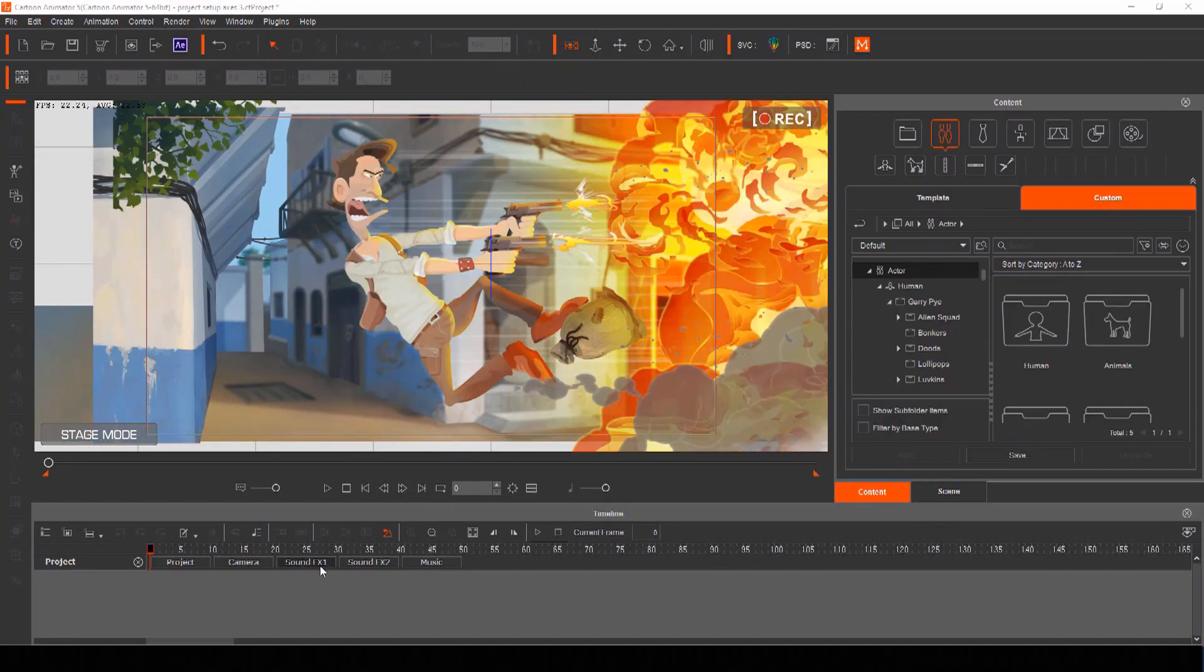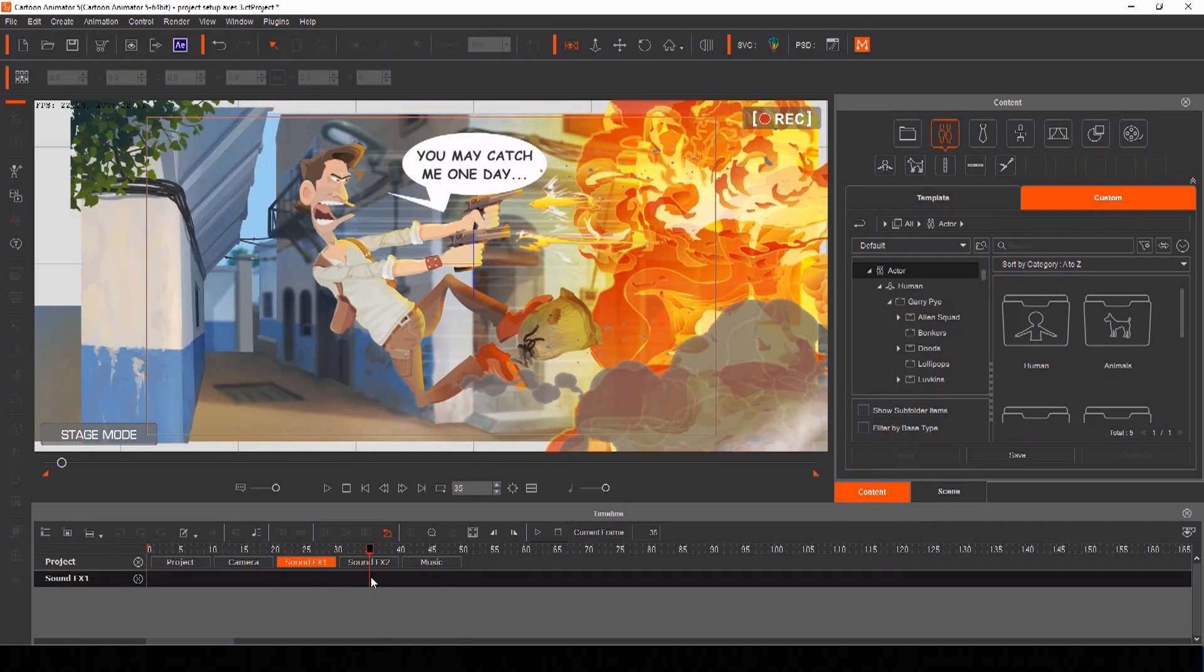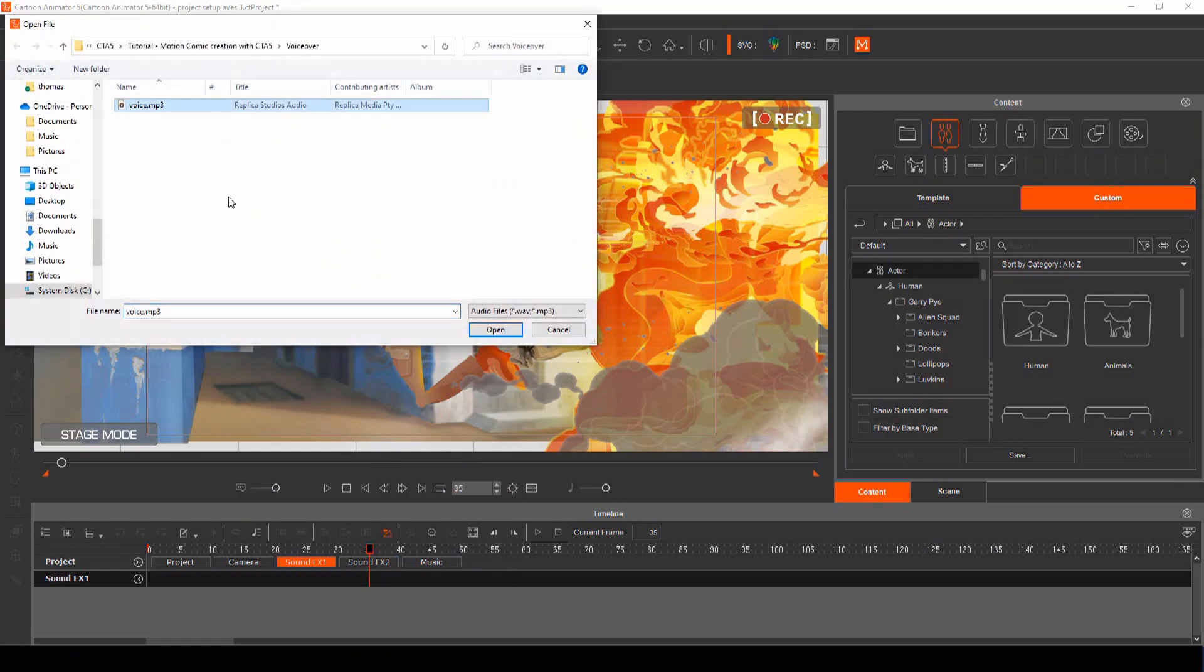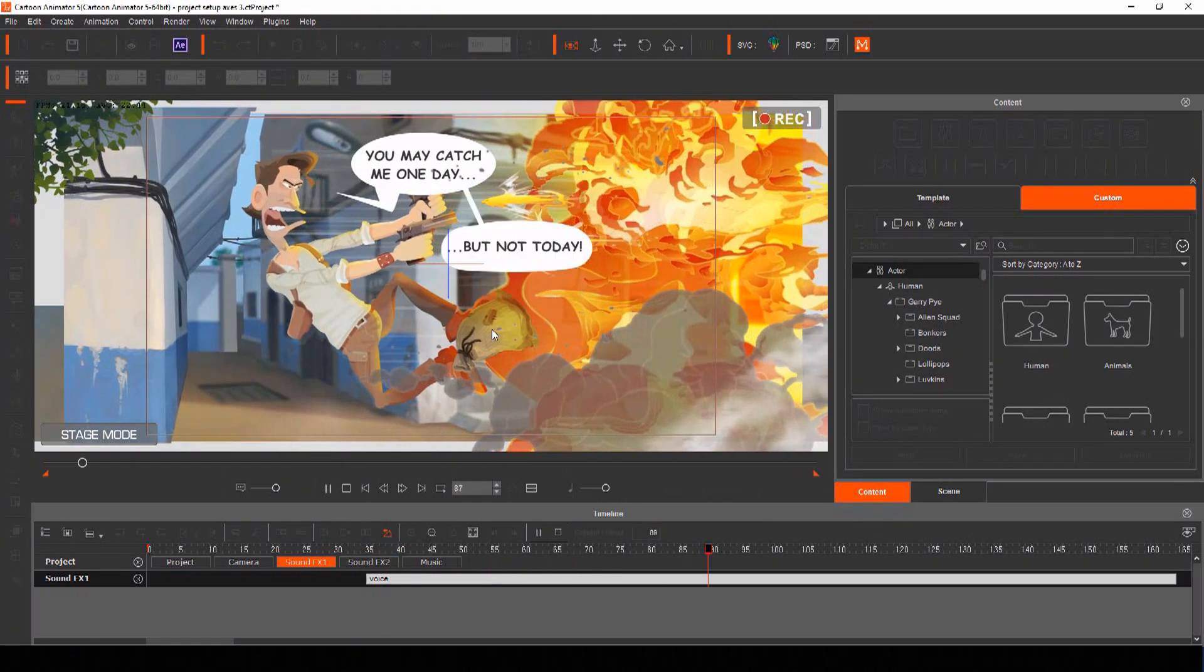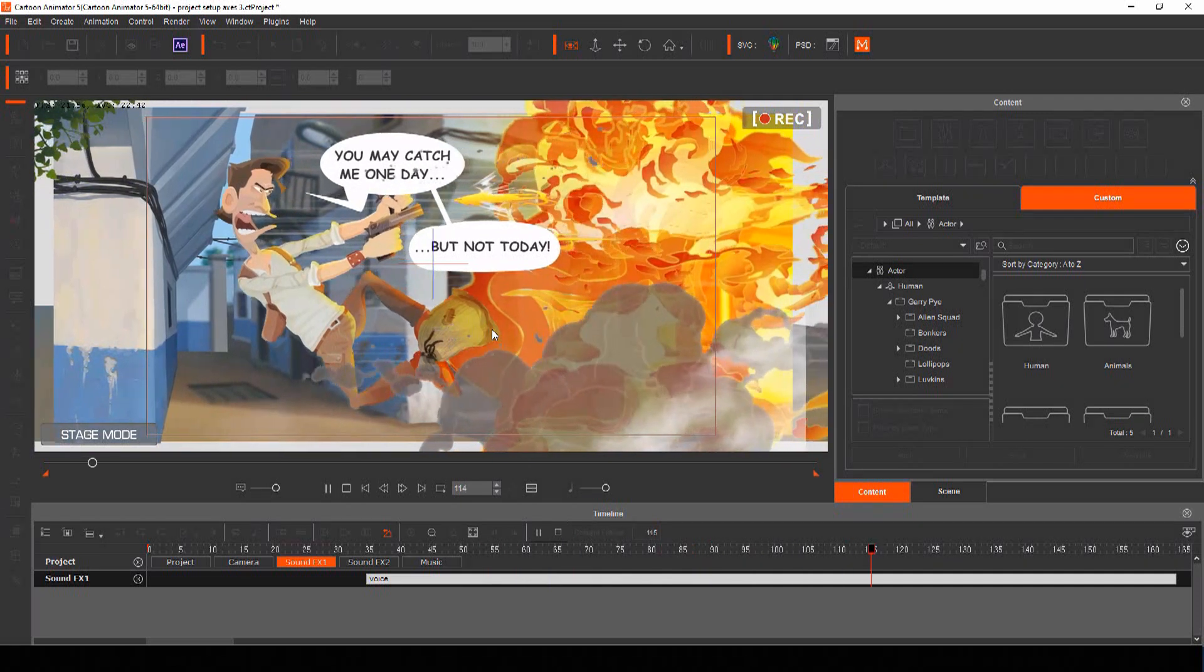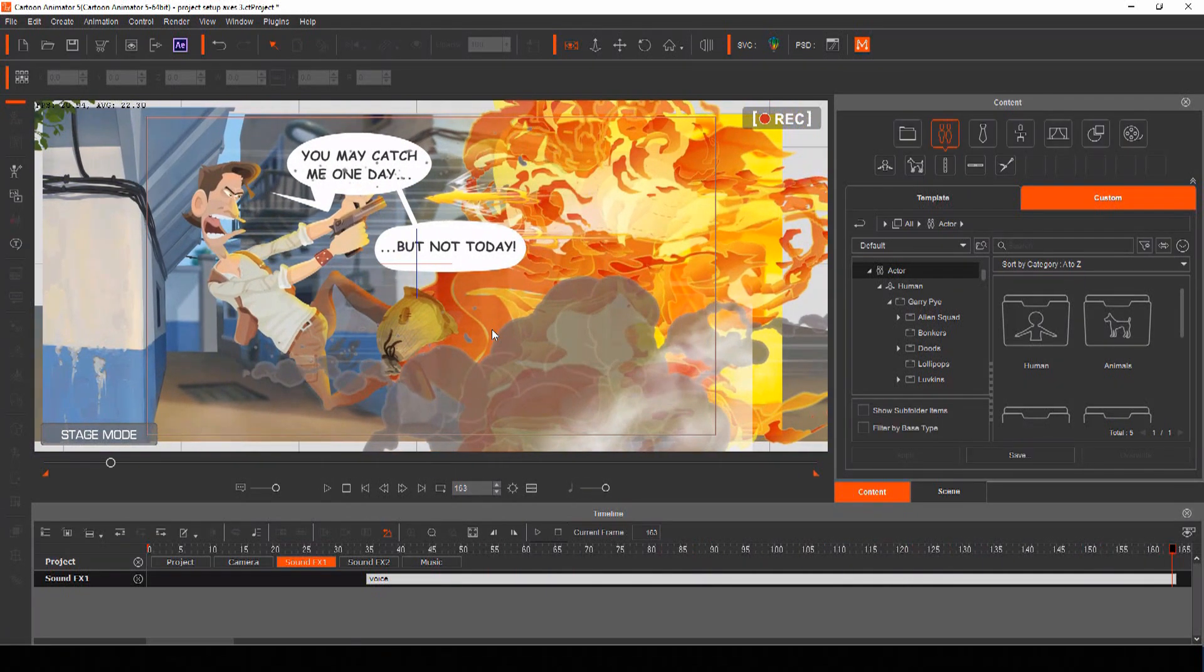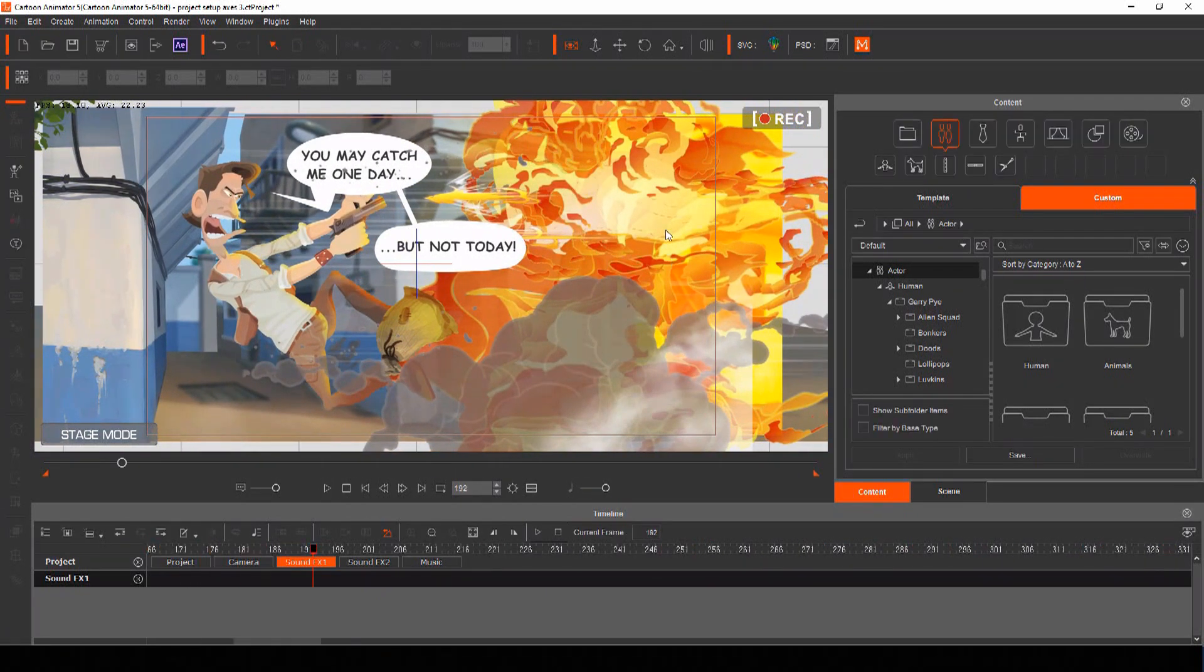Cartoon Animator has two sound effects tracks so you can bring in your voice track or other audio files. I always bring in my voice clips so I can perfect the timing but I generally add other sounds like music and effects in post-production.